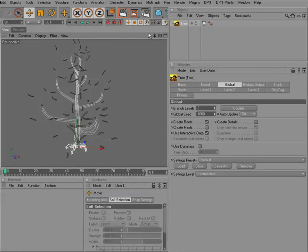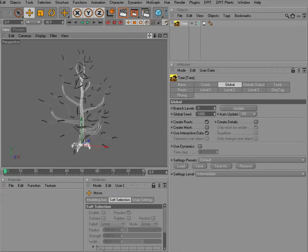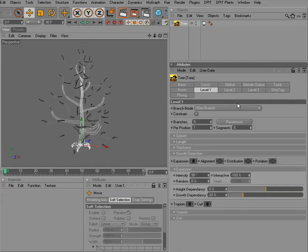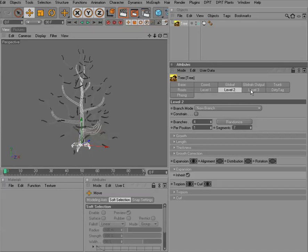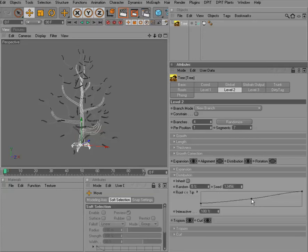We have a nice preview too in the editor view. And we have all the levels with all the settings of each level here that we can easily reach them and create wonderful trees by it.